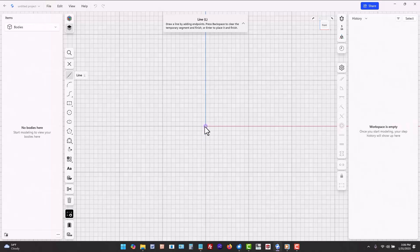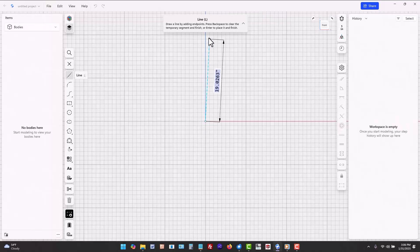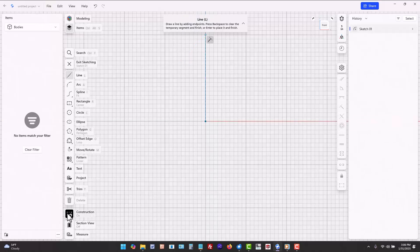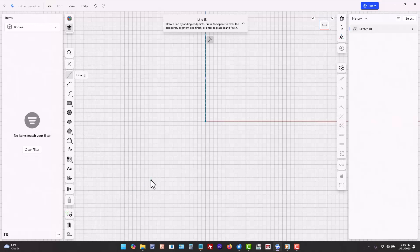If you switch to construction geometry make sure you change back when you're done. I like to leave a little bit of the centerline sticking out from the rest of the sketch in case I have to select this centerline apart from the rest of the sketch.